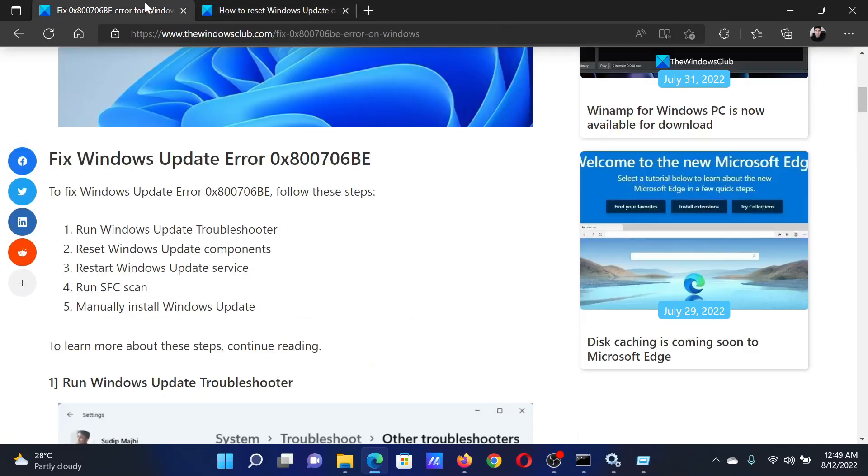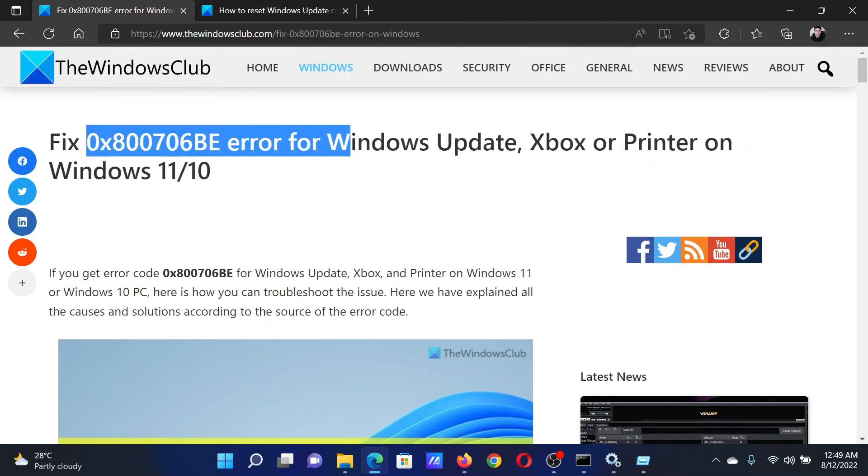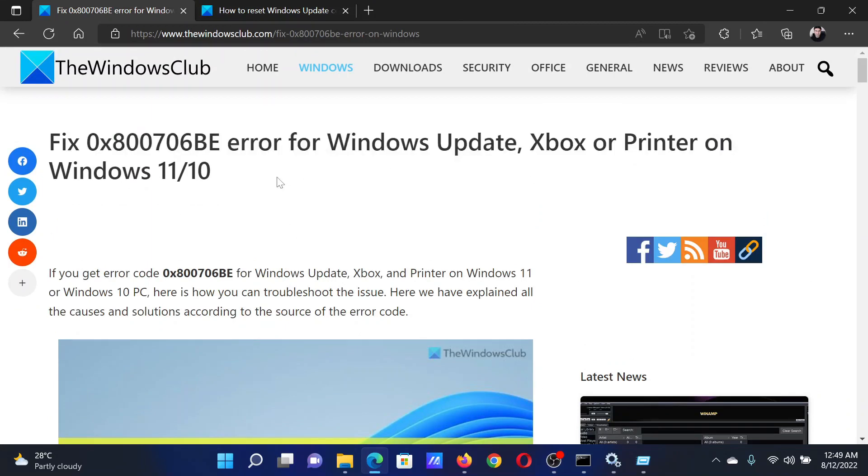Isn't this easy and interesting? If you have any doubts, please go to the original article on the Windows Club, scroll down to the comment section, and write your query. We will surely answer to it. Do not forget to subscribe to the channel. Thank you for watching this video and have a nice day.